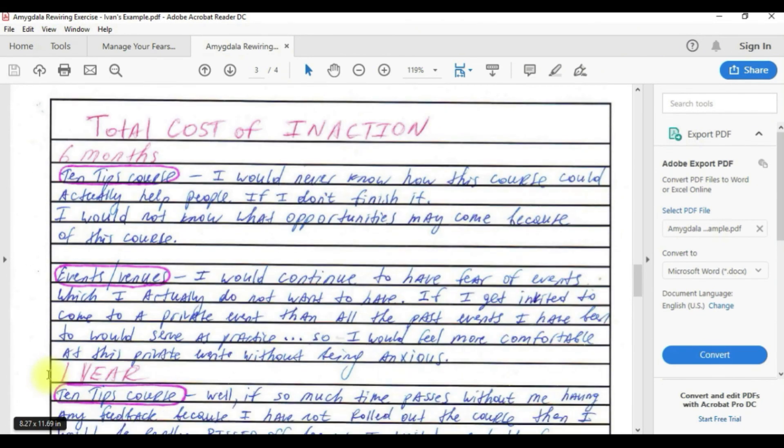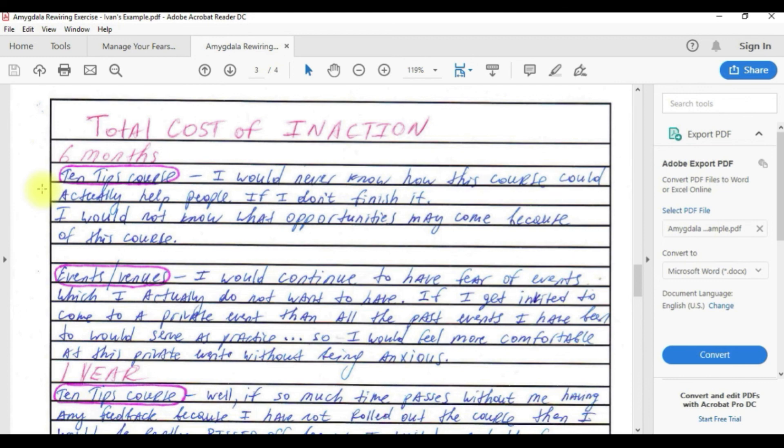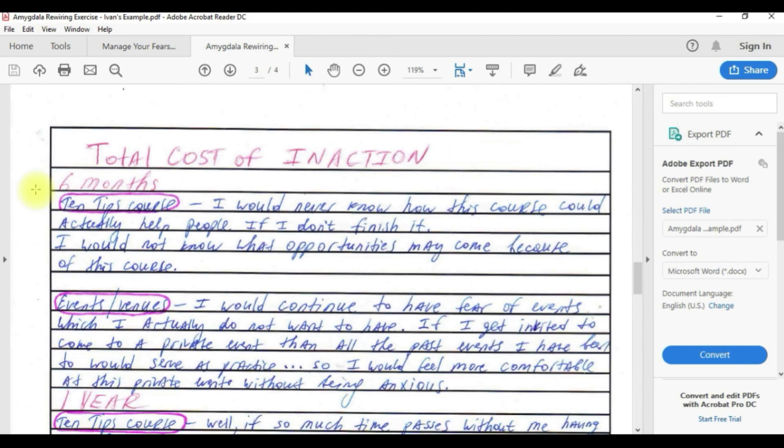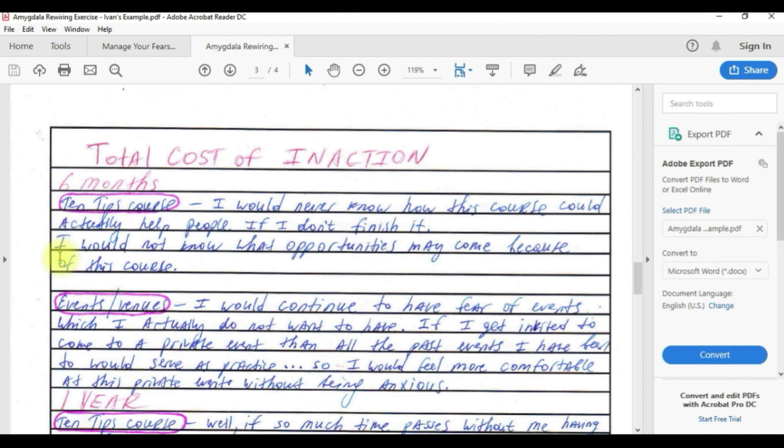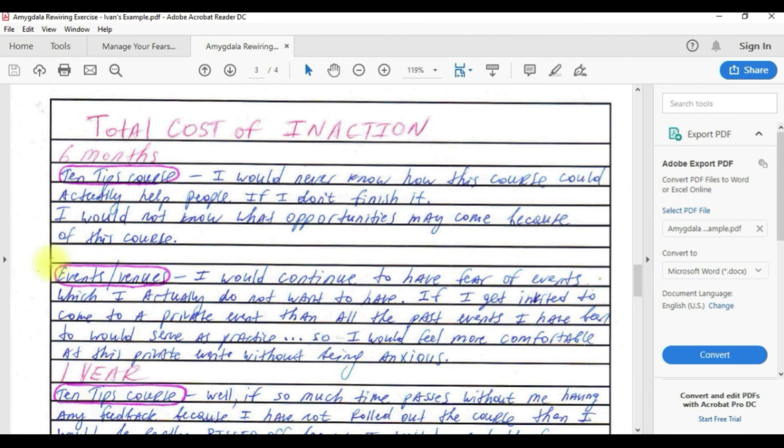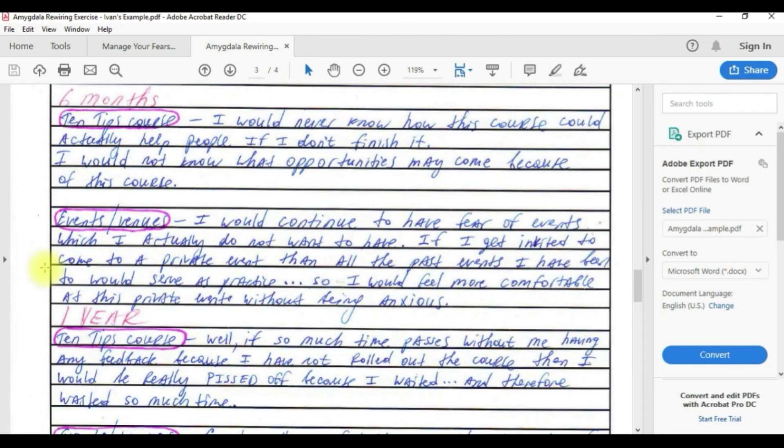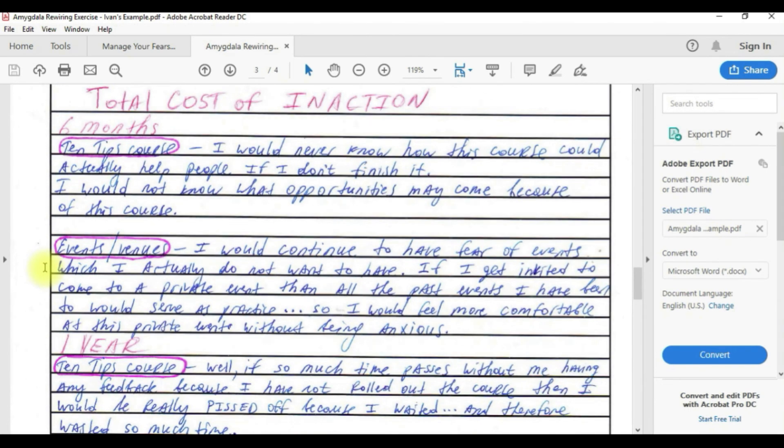This is page number three of this exercise, the total cost of inaction. We're going to take a look at the six months horizon. For the 10 tips course, I would never know how this course could actually help people if I don't finish it. I would not know what opportunities may come because of this course.